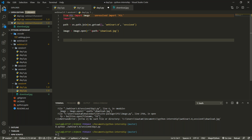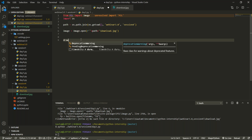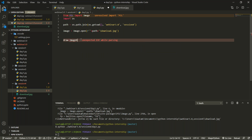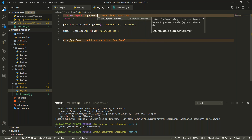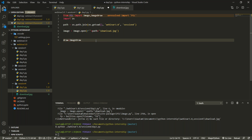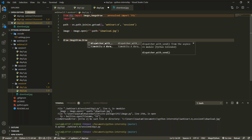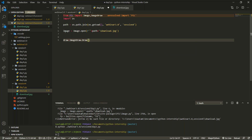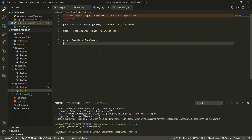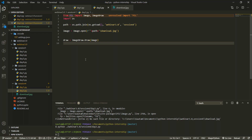Now we need to draw something on the image, so we initialize the drawing context. We import ImageDraw from PIL and create a draw object using ImageDraw.Draw(image), making the image our background on which we'll be drawing.